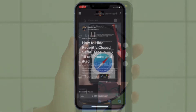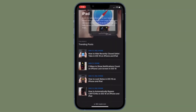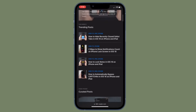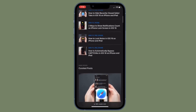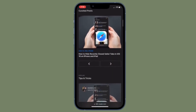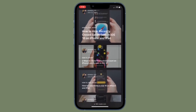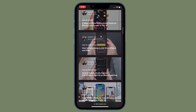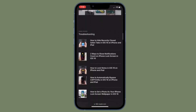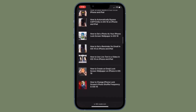From now onwards, Safari will no longer show your recently closed tabs on the start page. Of course, if you ever want to get back this feature, all you have to do is go back to the same setting and turn on the toggle for recently closed tabs, and you are good to go.